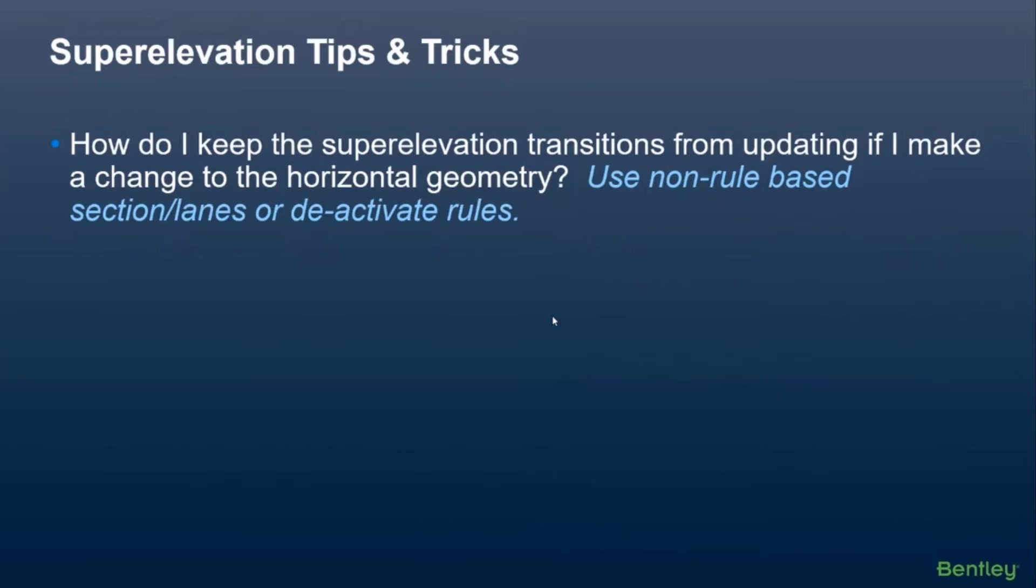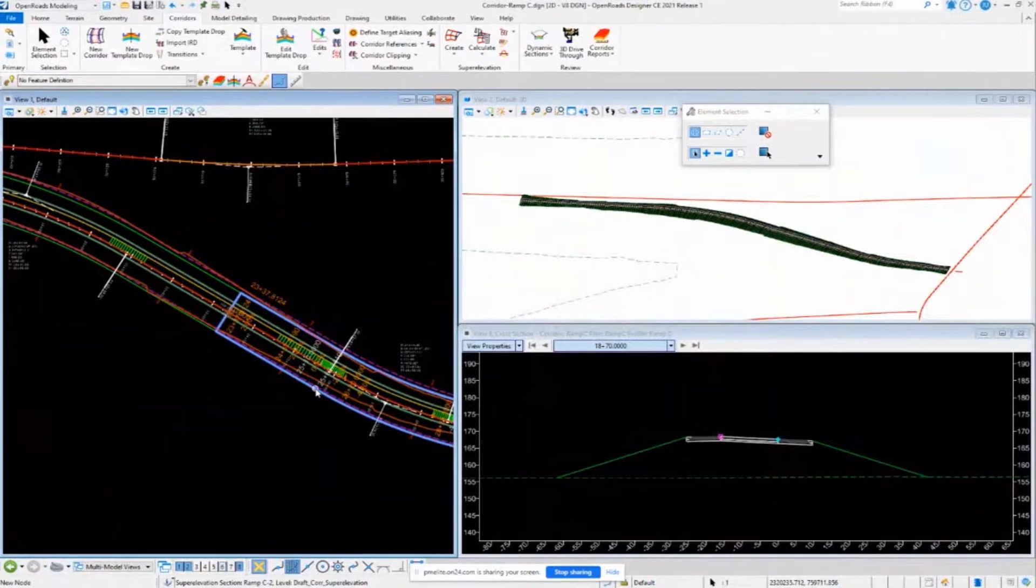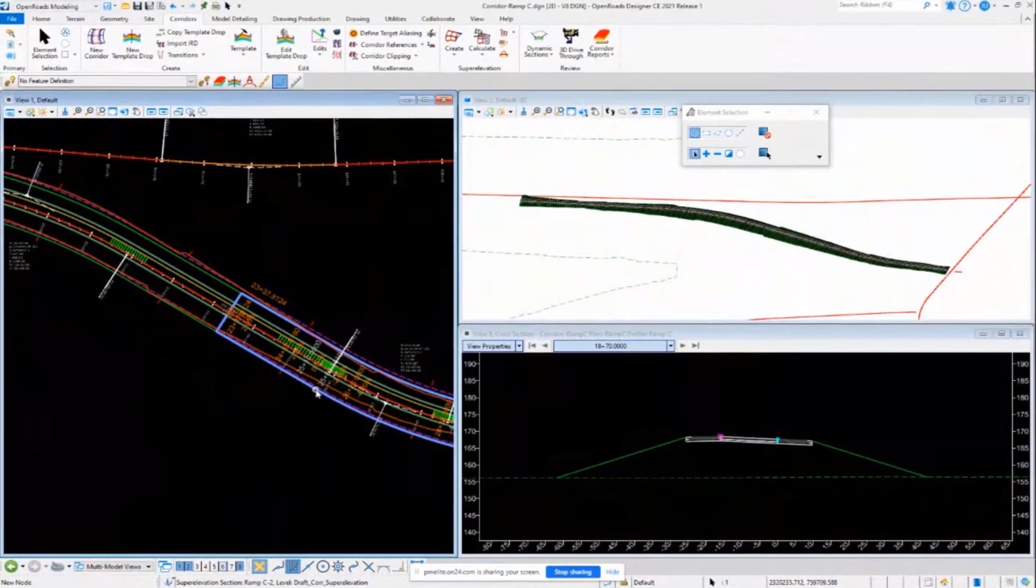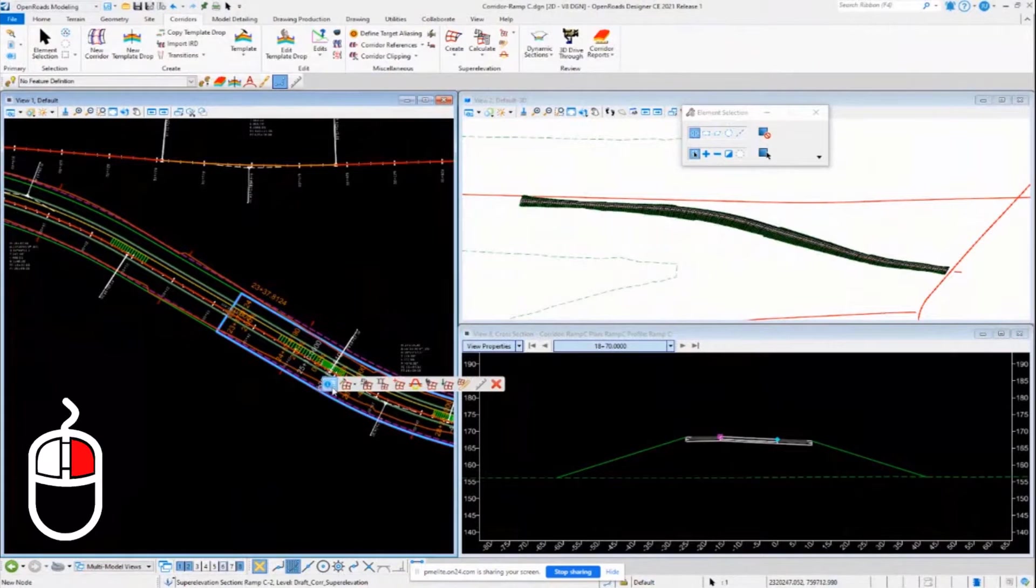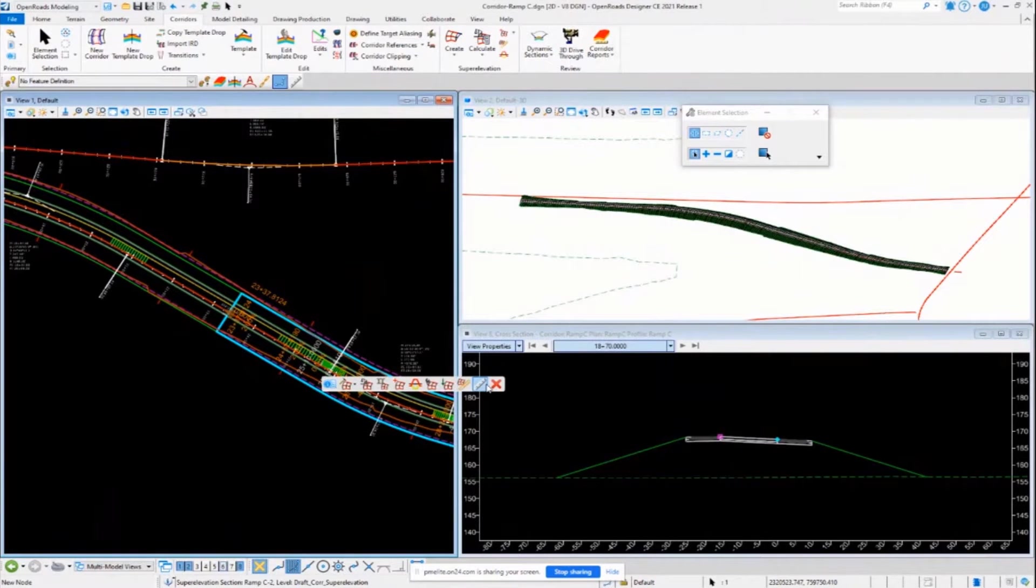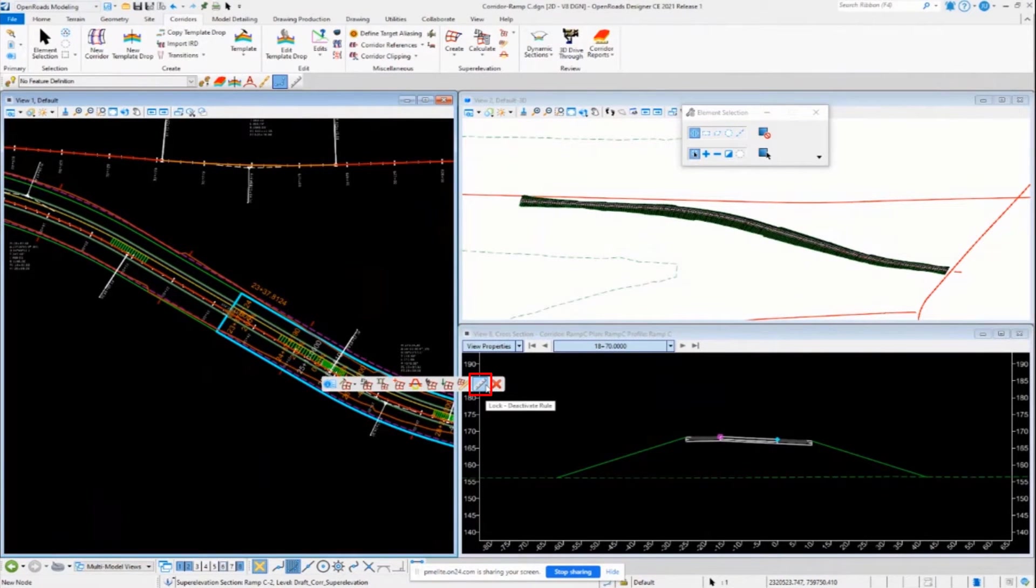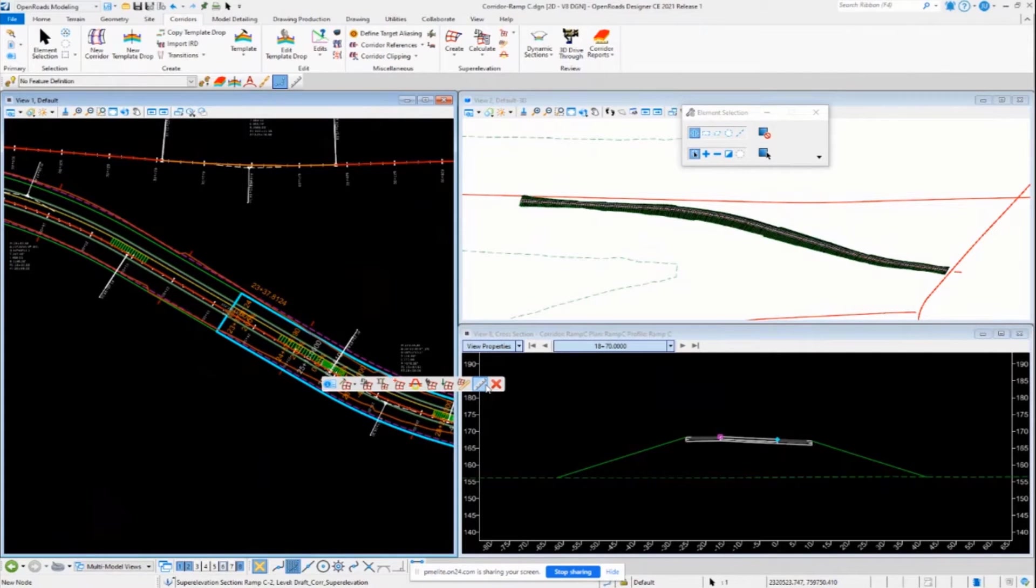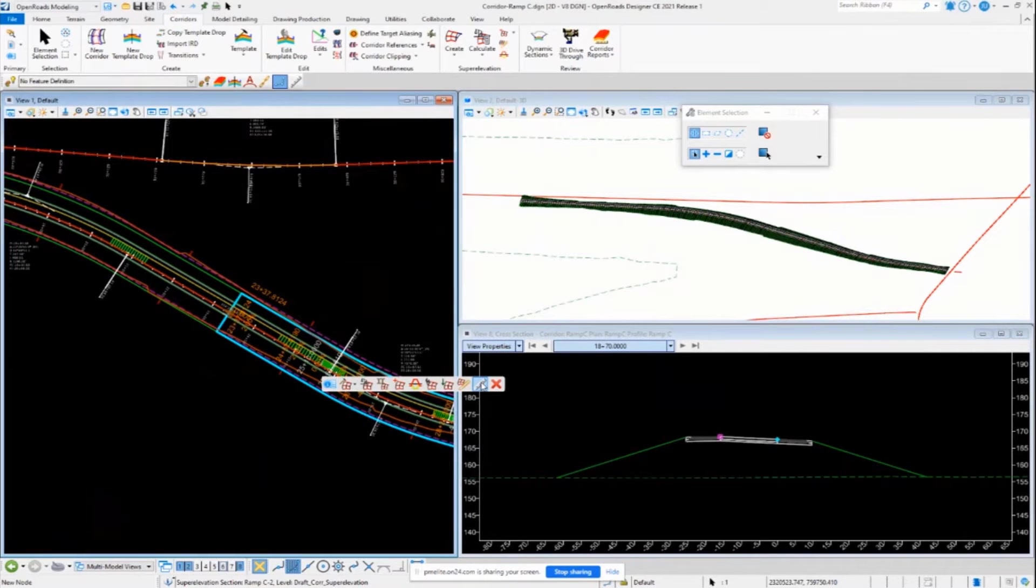All the superelevation stuff has a rule on it. So it has a rule lock. So if you right-click on the section, you can see here, you can activate or deactivate the rules. So if you don't want it to update for whatever reason, then just deactivate the rules so that it doesn't update as you change horizontal geometry.